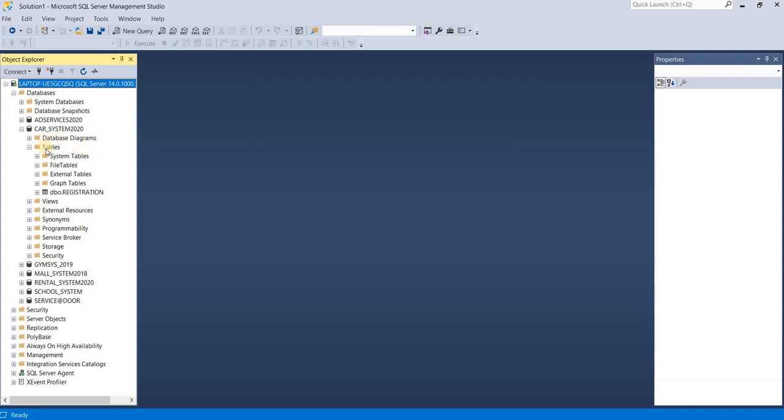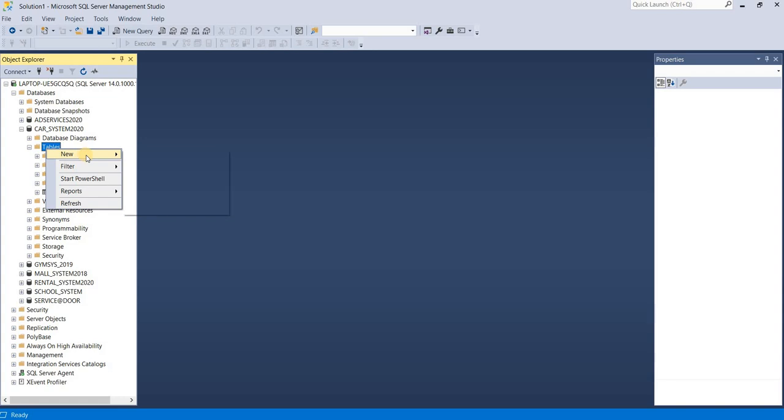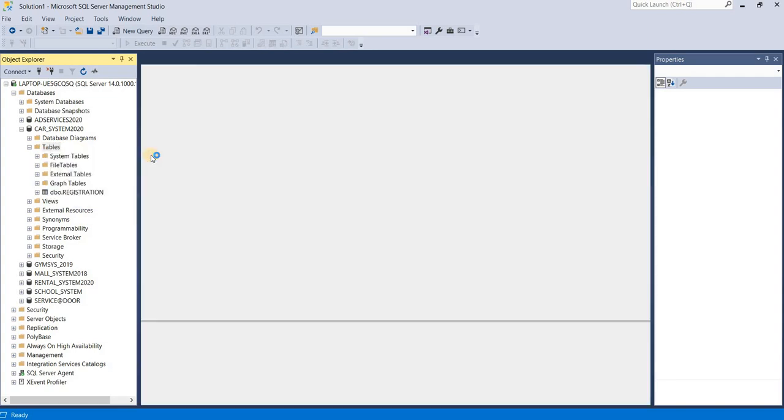After, you have to create a new table. Just right-click on the table menu, click new, and select table.